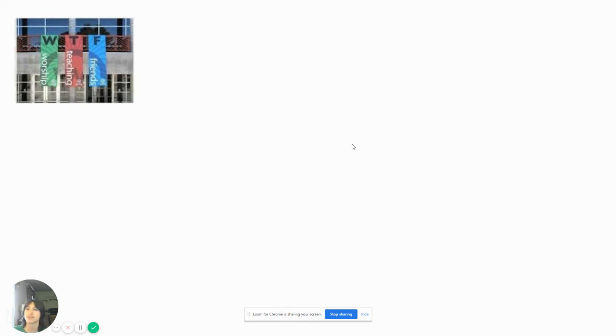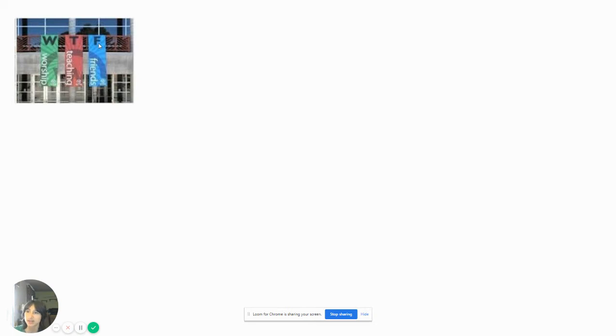WTF Worship Teaching Friends. Alright, so if you forget these texts here, forget these white texts, and you just read WTF, people are going to think that WTF is what the... I'm not even going to say that word.